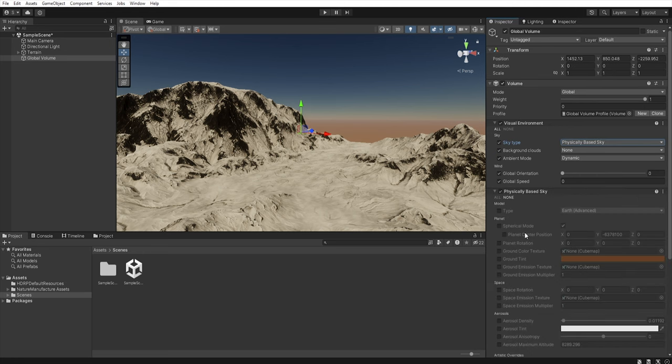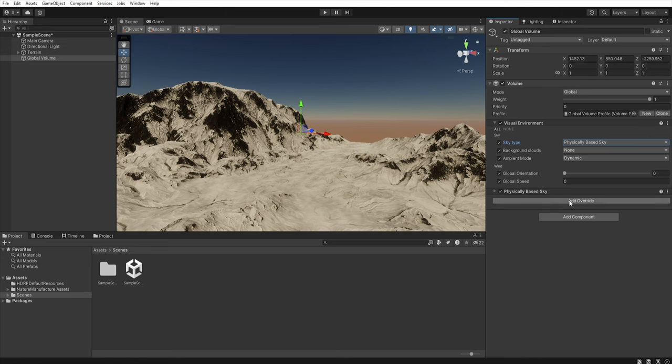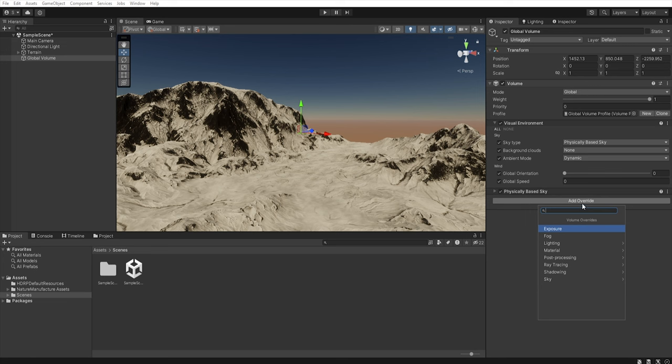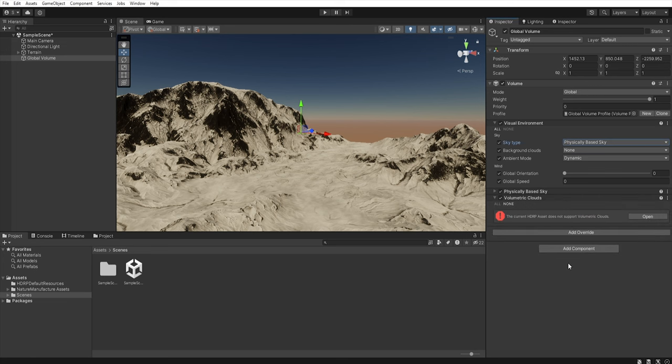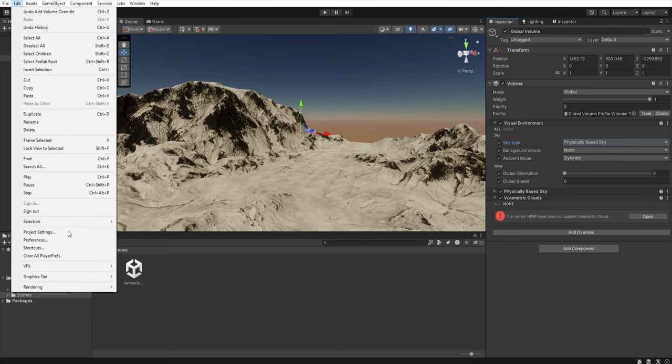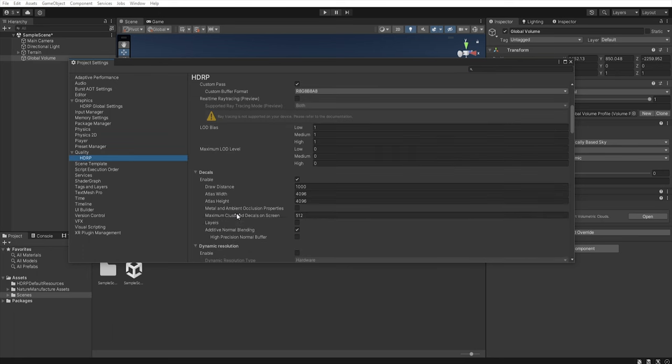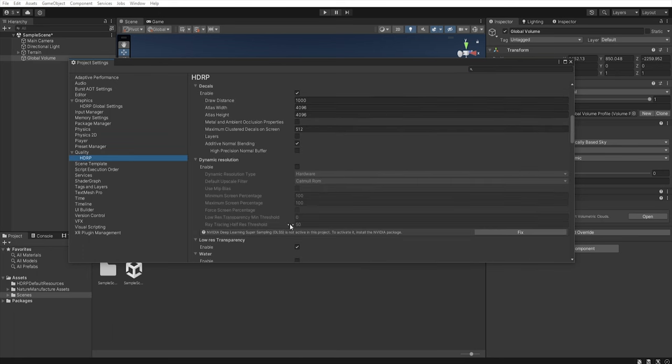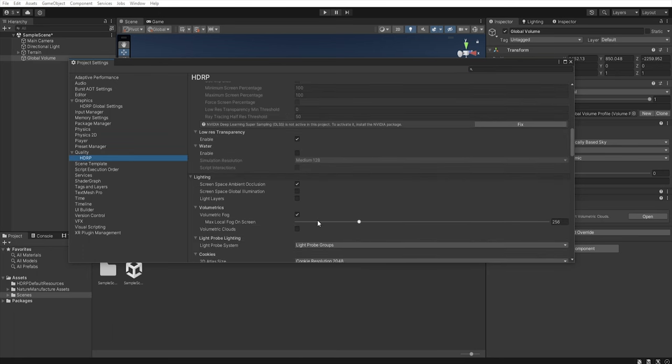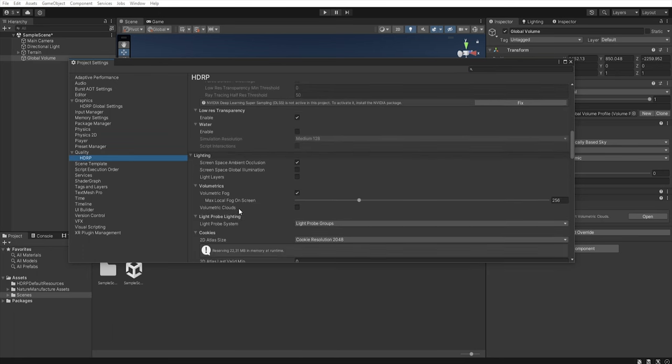Add another override sky volumetric clouds. If you got this alert you can click here and go edit project settings quality HDRP and here you can check the volumetric clouds.